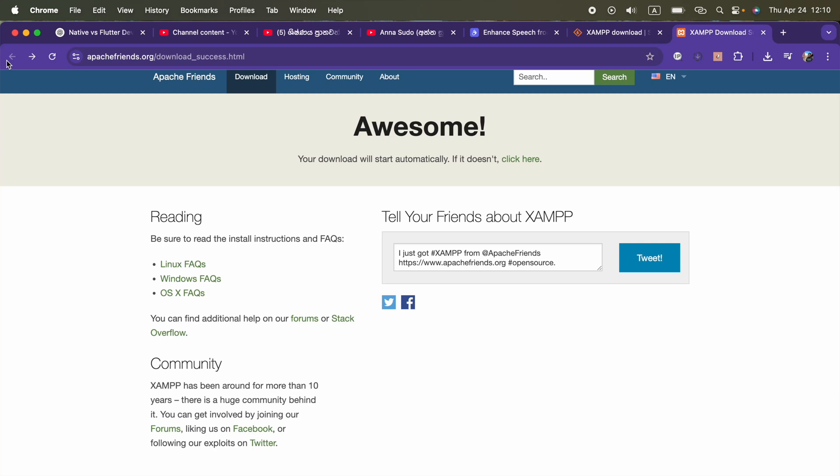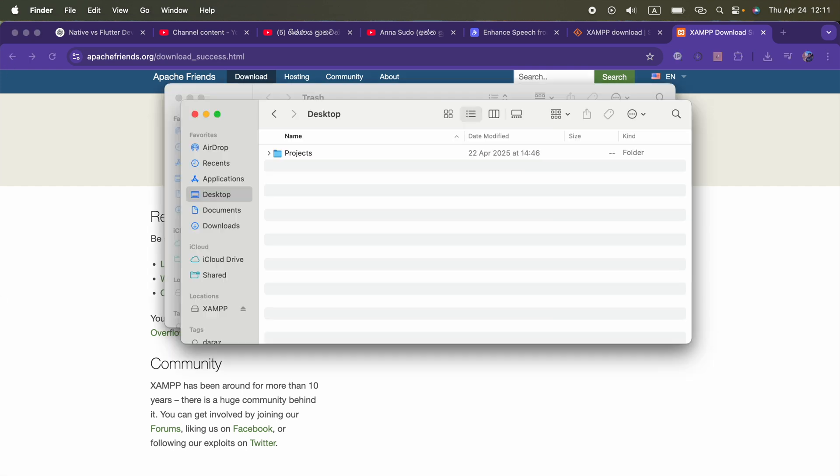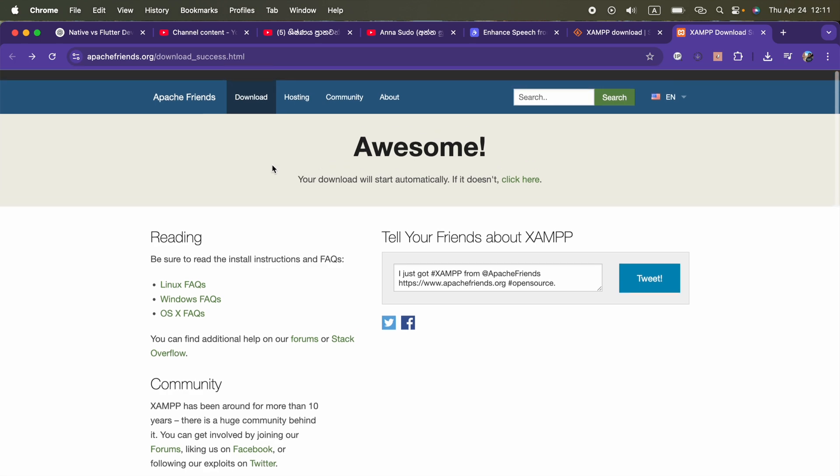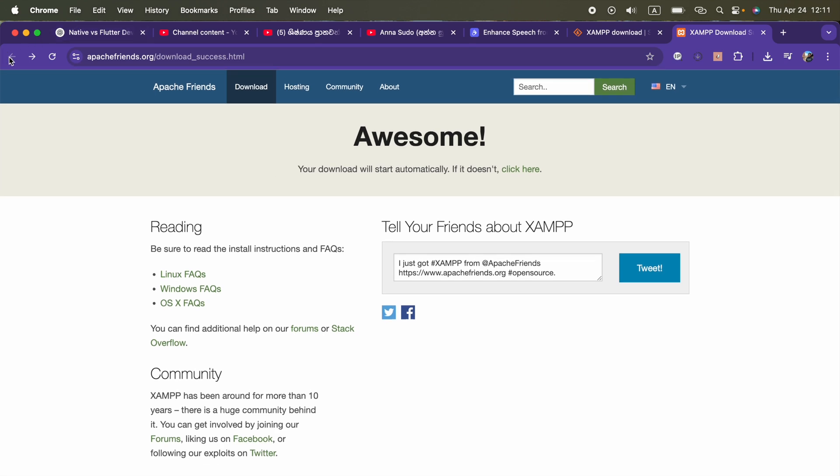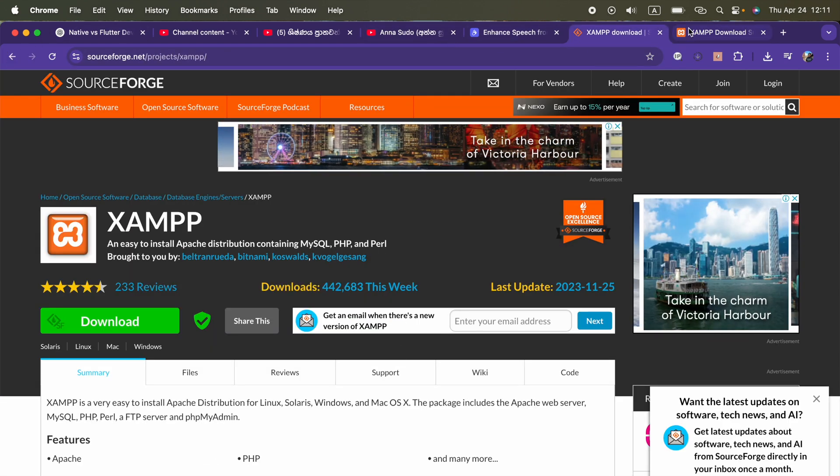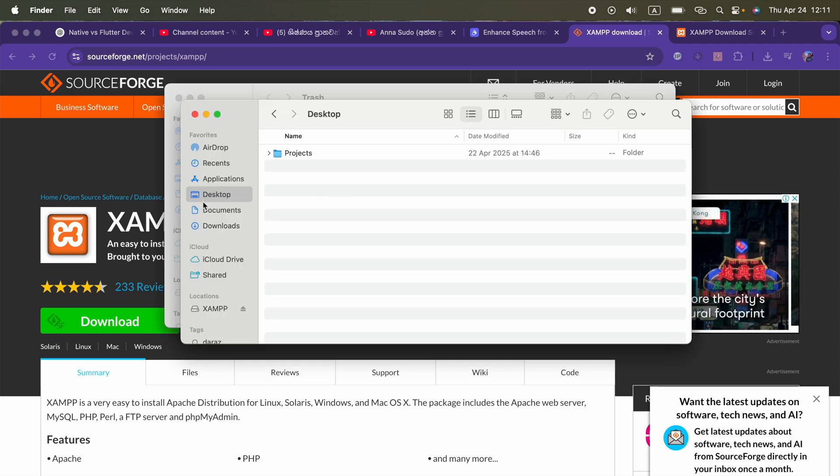Hi guys, I am going to install XAMPP server on my MacBook Pro M4 Pro for the first time. I already downloaded this. You will find it using this URL. I will include it in the video description, you can go ahead and download.